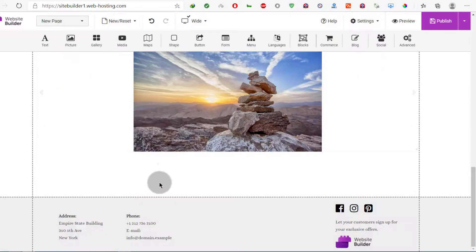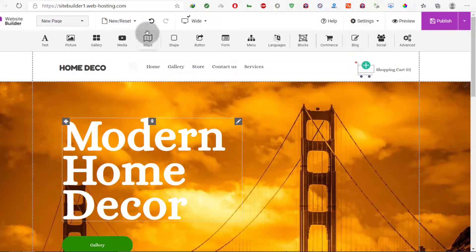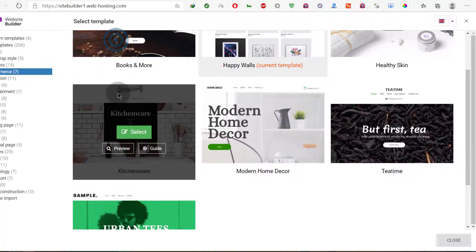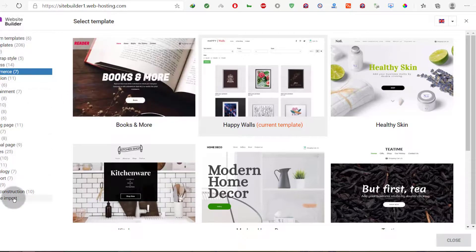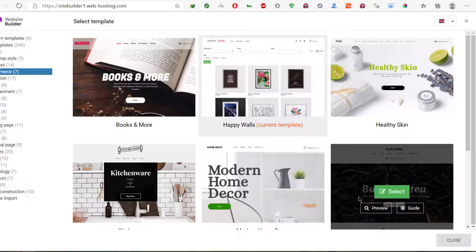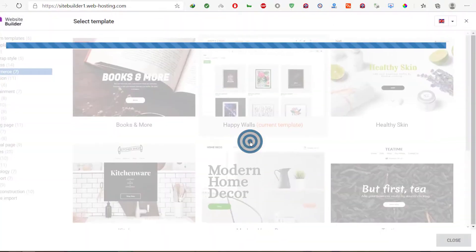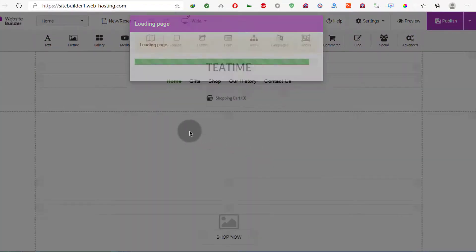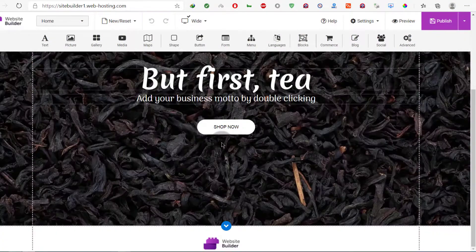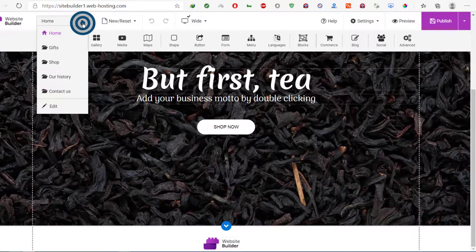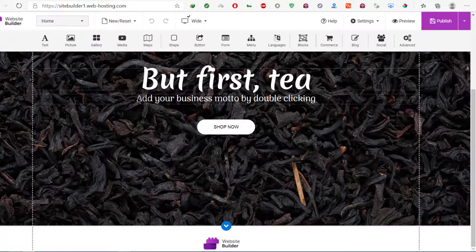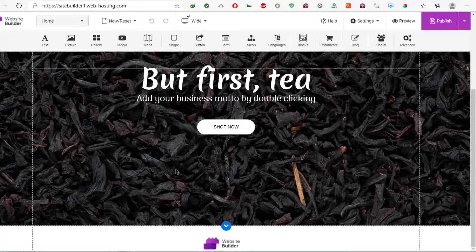That's an overview of the website builder — just play around with it to design your website. You can also change the theme by clicking there and selecting a different template. When you change the template you'll have to start again, so think about the template you want before you get started. Try them out to see which one works well for your business and the type of website you want to build.